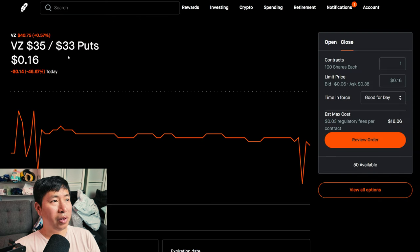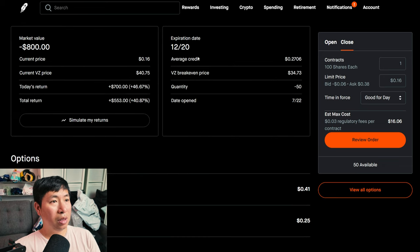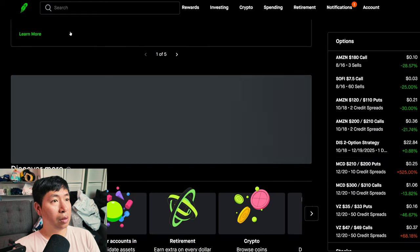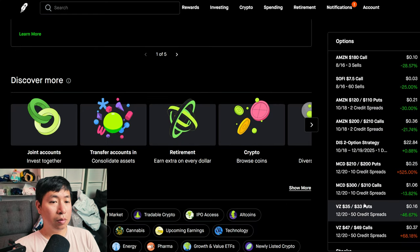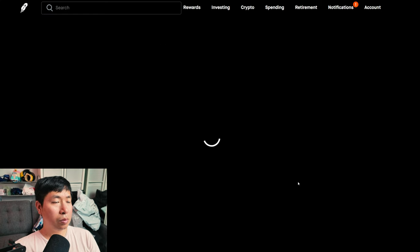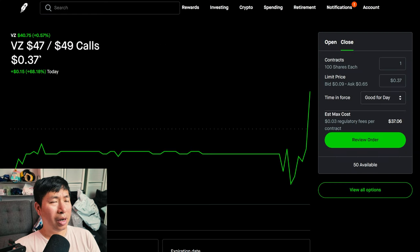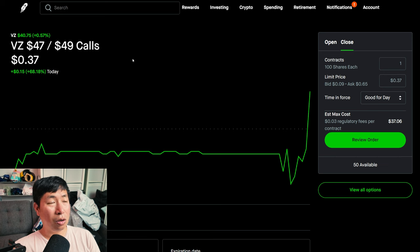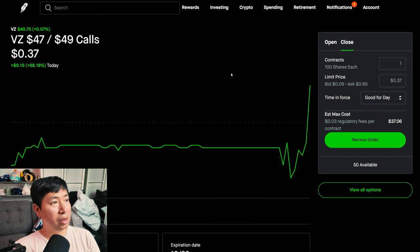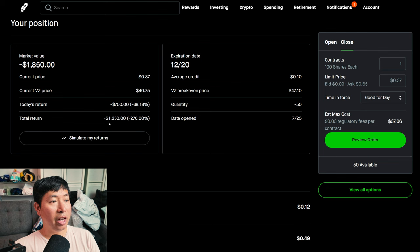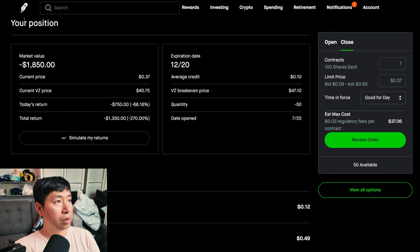I have Verizon $35-$33 put credit spreads, these expire December 20th, my total return $553. I have Verizon $47-$49 call credit spreads, these expire December 20th, my total return I am down $1,350.